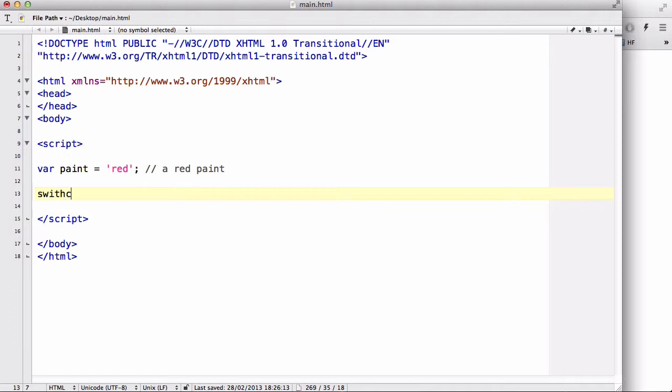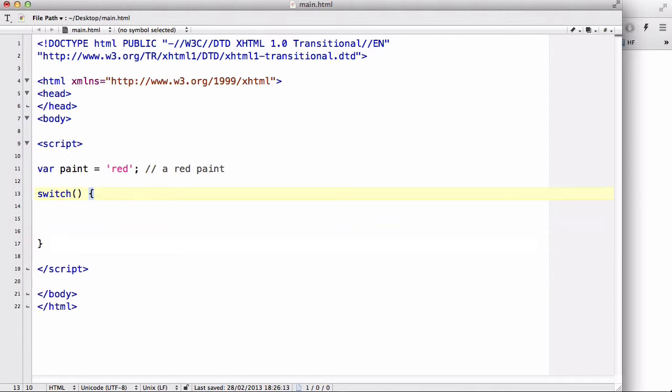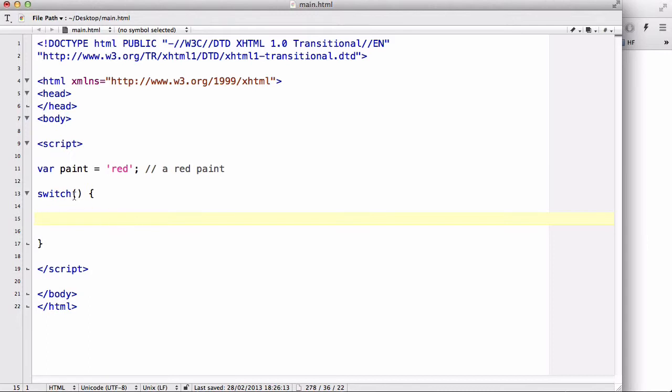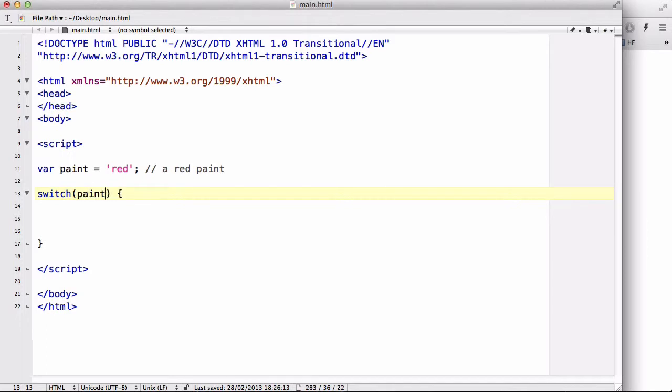So first we write switch, and then we write a bracket and curly brackets. Just like our if statements, similar to our if statements, we're going to write something inside the curly brackets. However, everything inside this curly brackets is going to be all the stuff we're going to evaluate. In here we have an expression which most of the time is going to be a variable such as paint that is going to be evaluated once. So let's say paint when we want to evaluate paint.